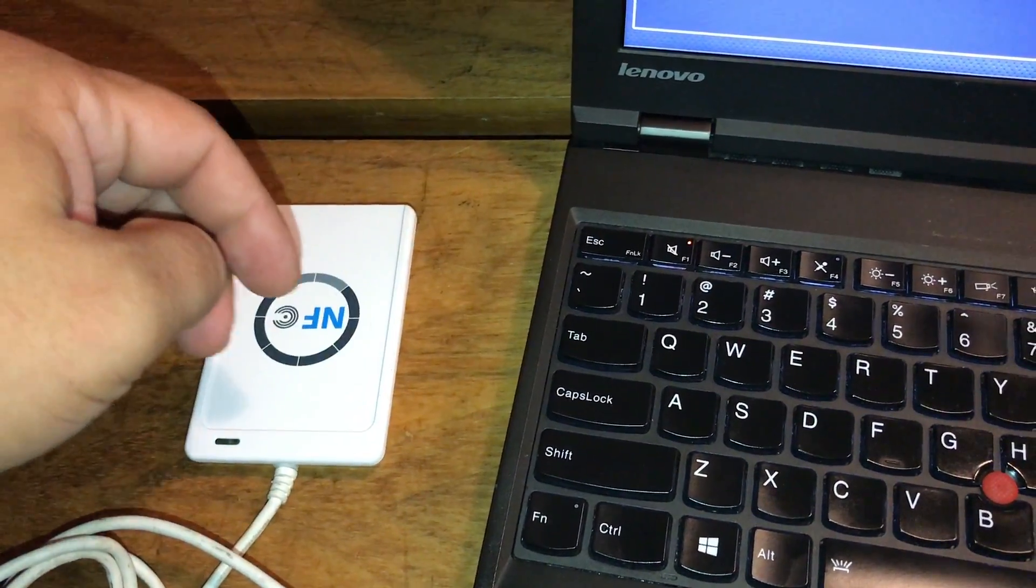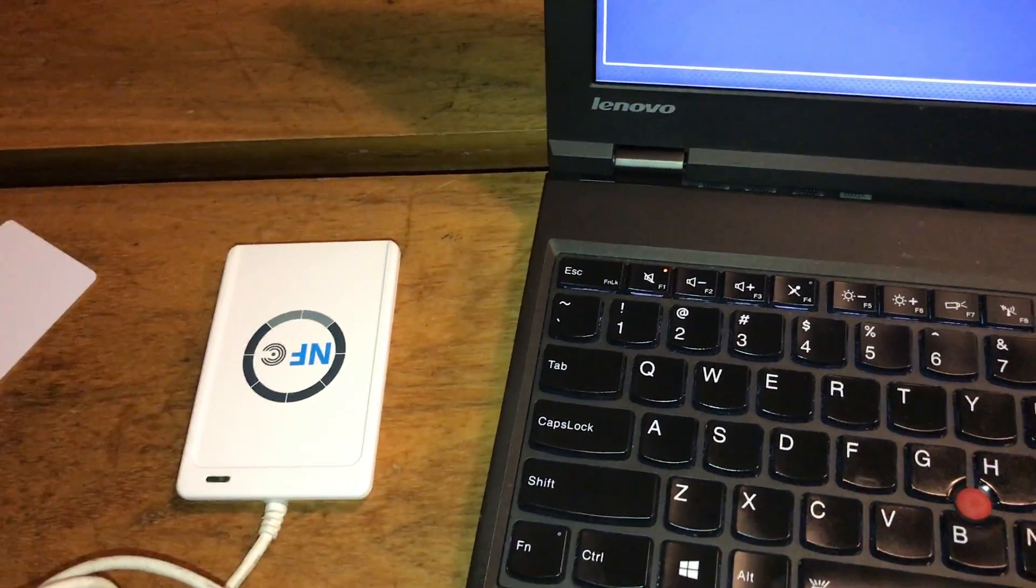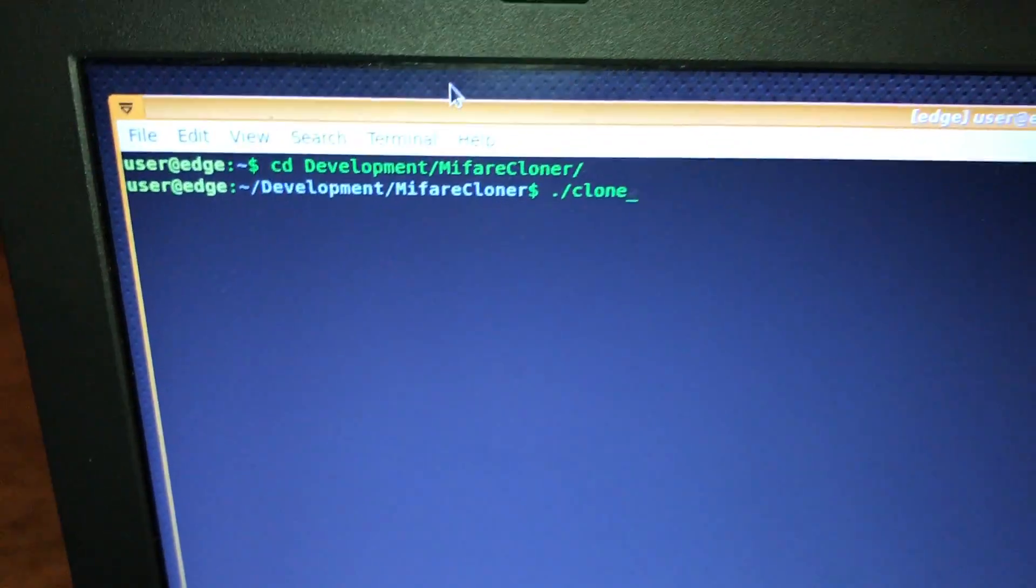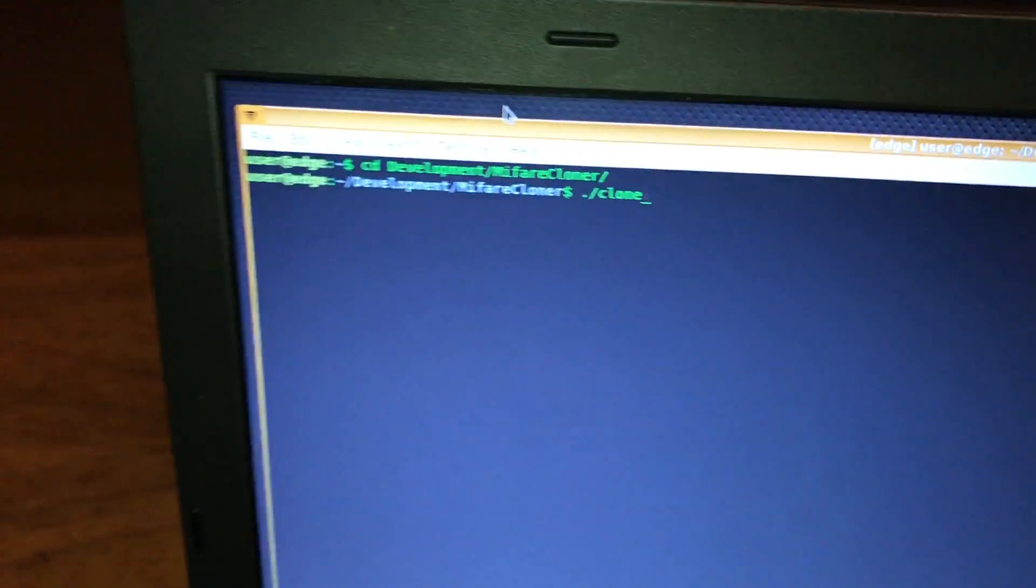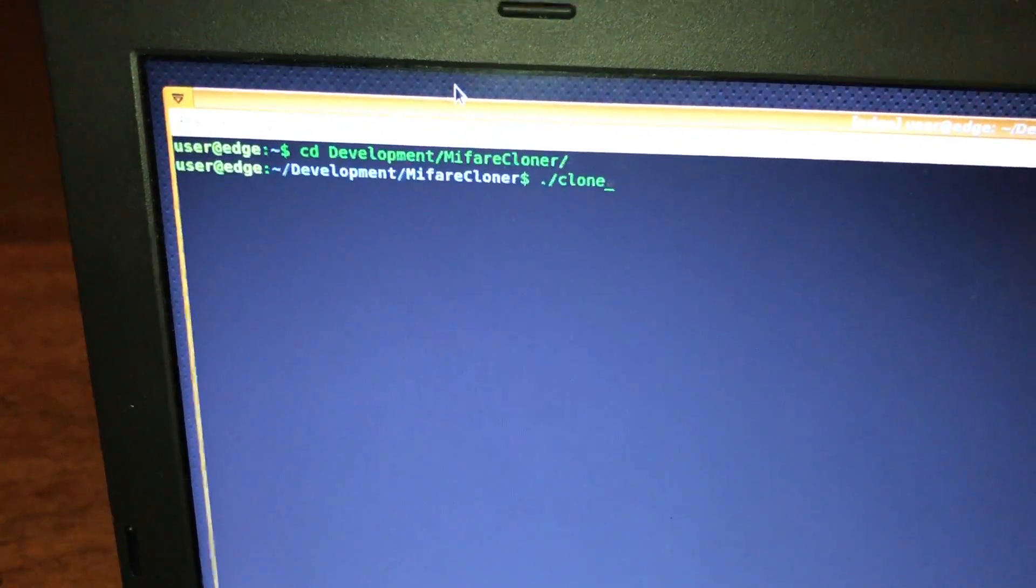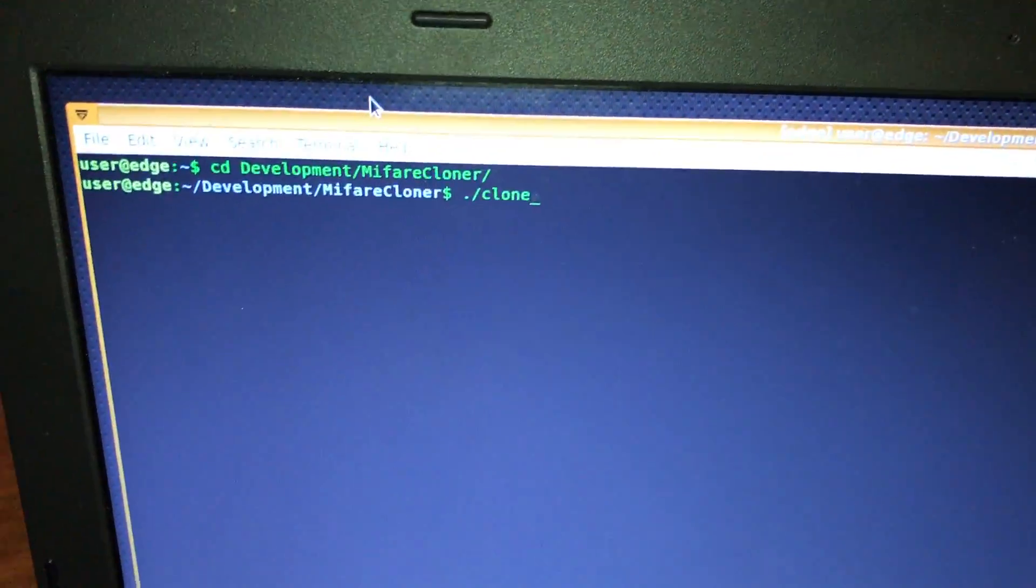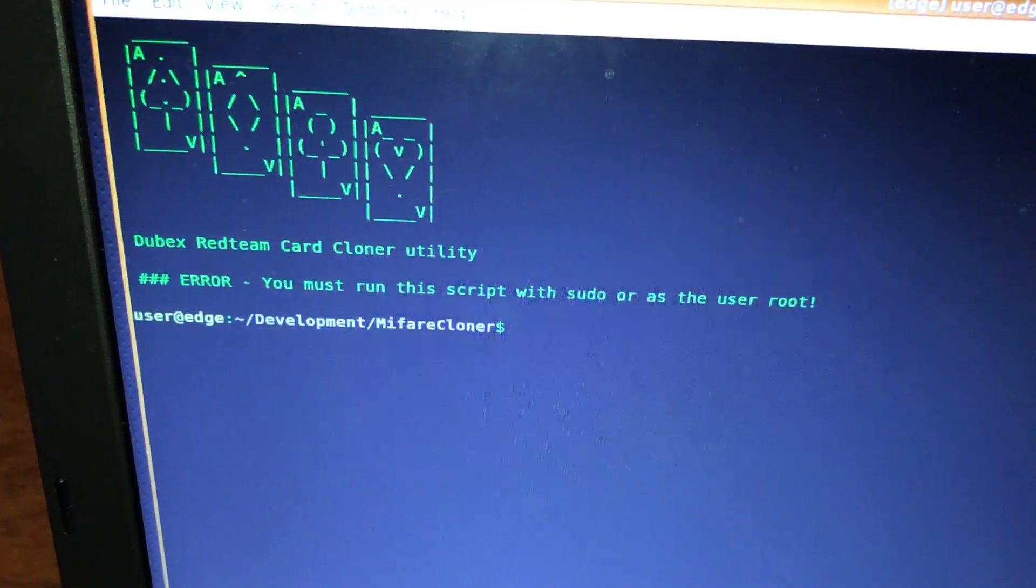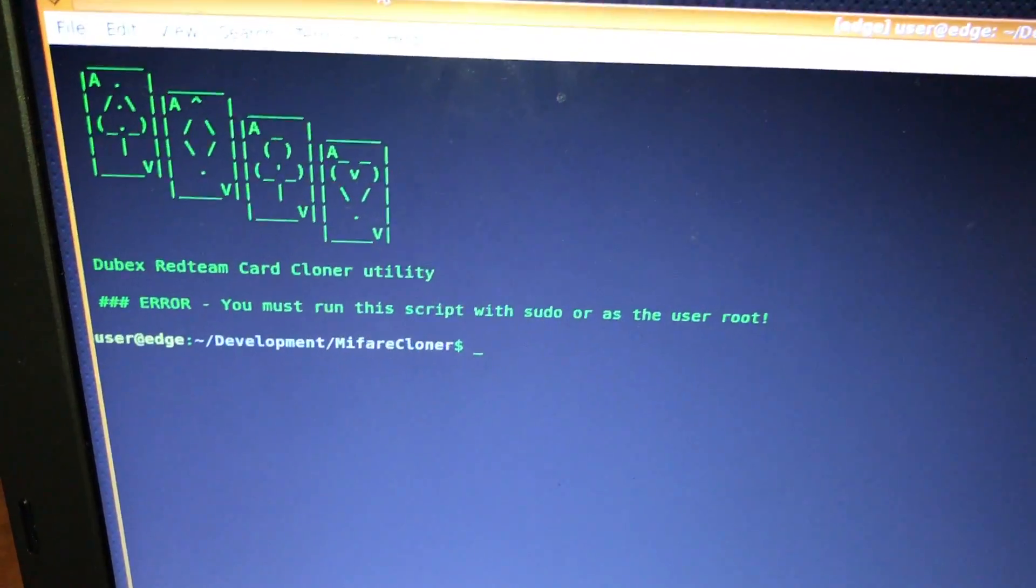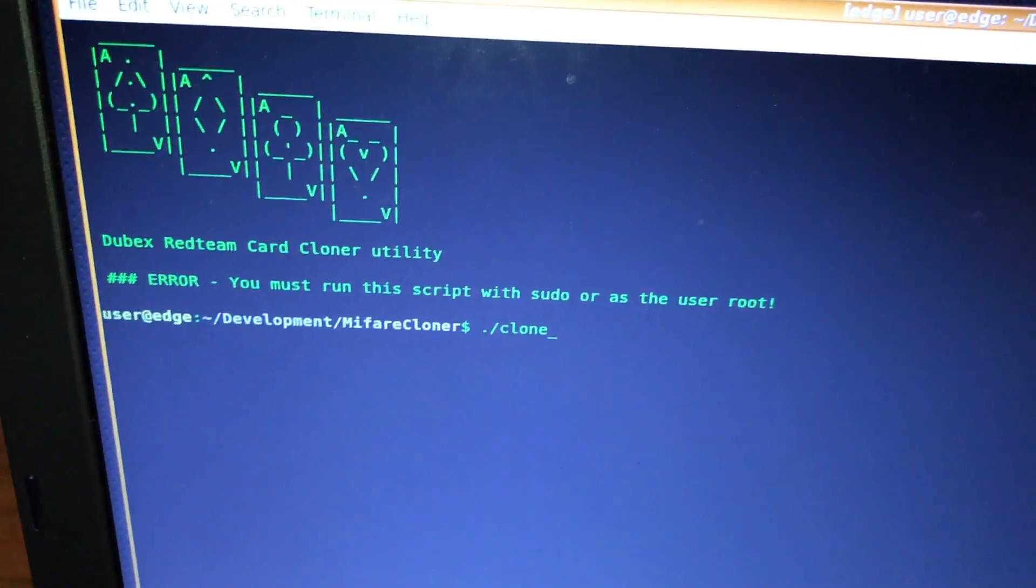I wrote a script called 'clone' and I'll show a link to that in the show notes below. What the script does is it looks for the reader to be attached.